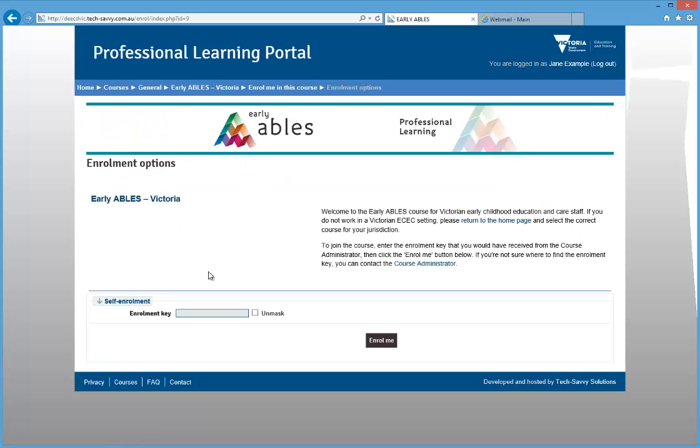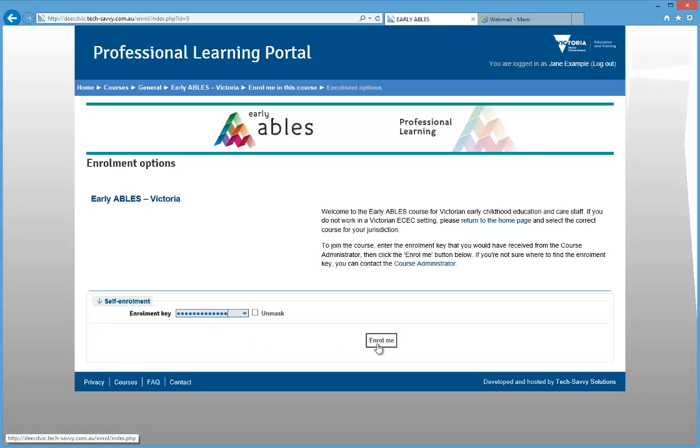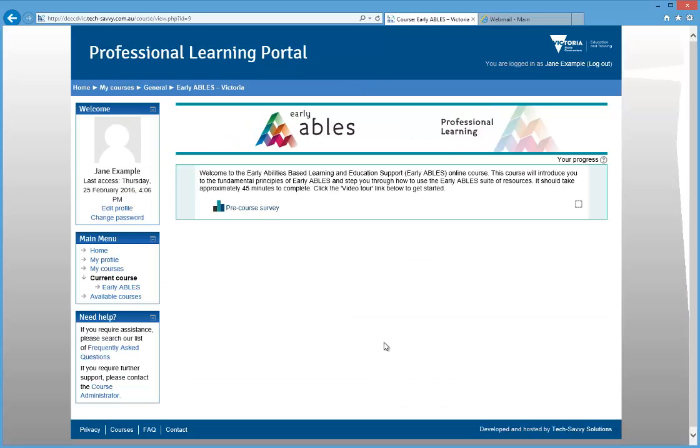You'll be prompted to enter the Enrollment Key before you can enroll in the Early ABLES course. Your service would have received this enrollment key in a circular from the Early ABLES team. Once you've entered the enrollment key, click the Enroll Me button to enter the course. You won't need to enter this enrollment key the next time you log in.